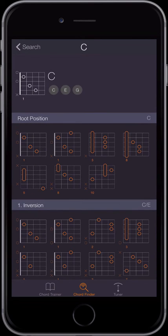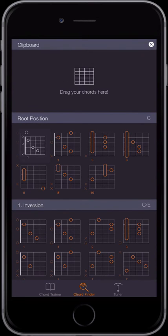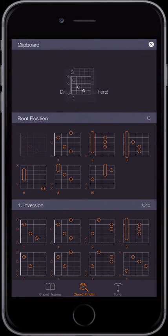To save a chord for later, simply press and hold it and drag it to the clipboard section.